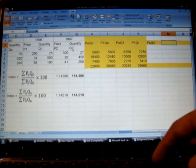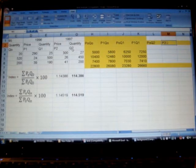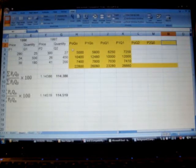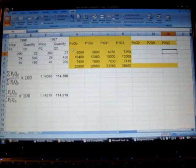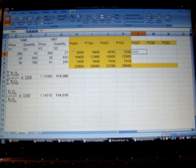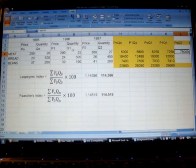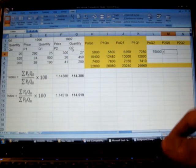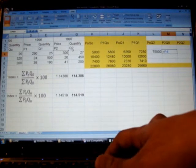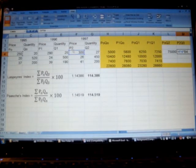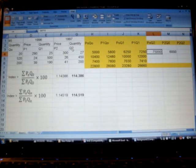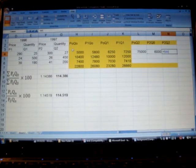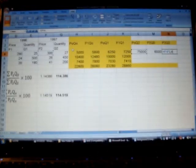And lastly P2Q2. So we need to know P2Q0 and P0Q2 and also P2Q2.